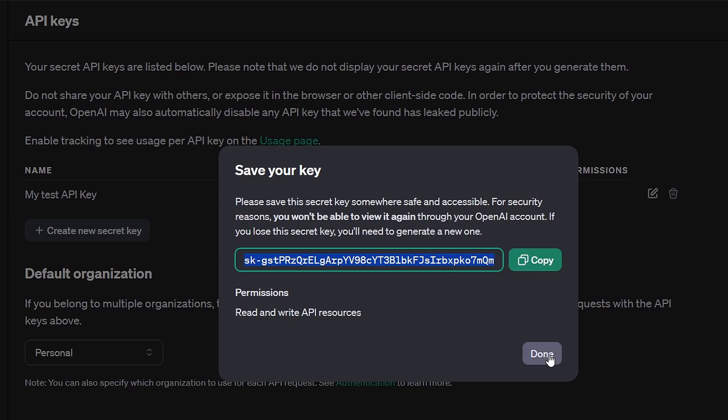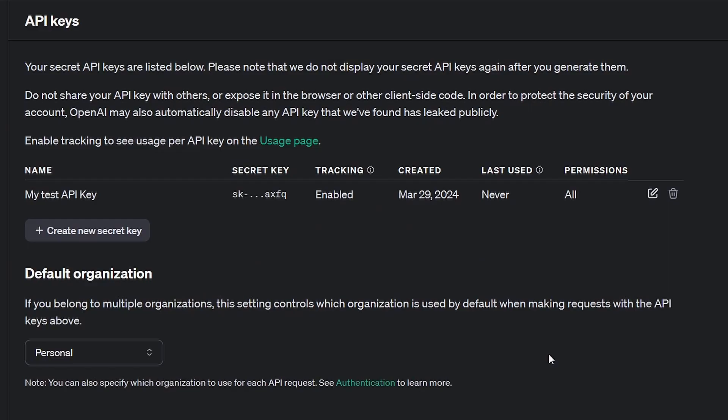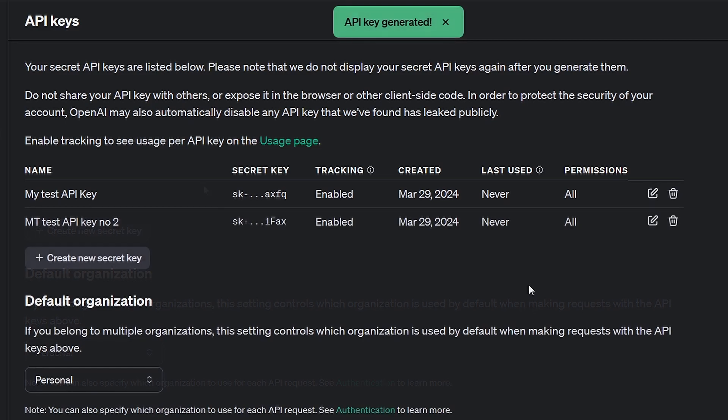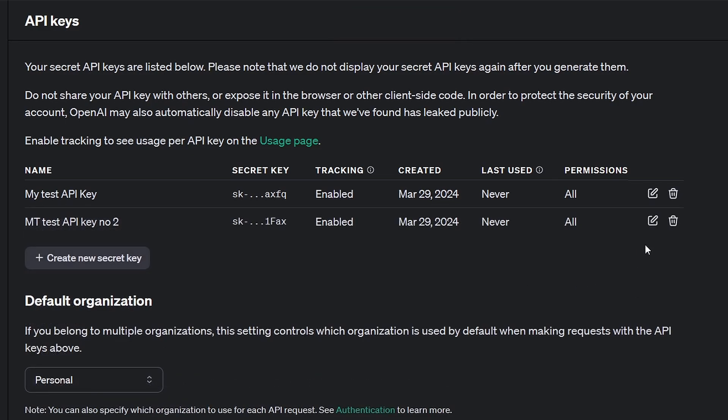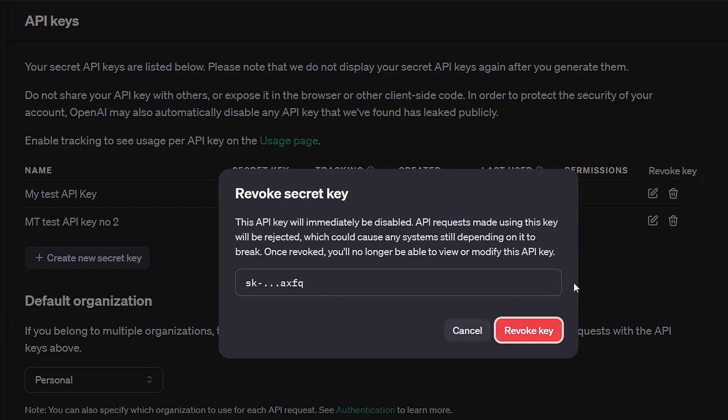Once you've copied the key, click OK. If at any point you no longer require the API key, you can easily delete it by clicking on Revoke Key.